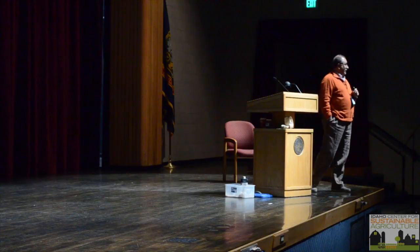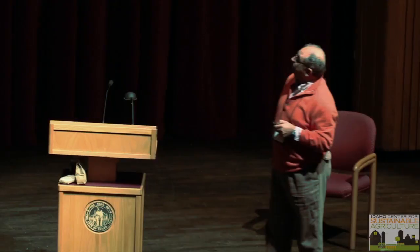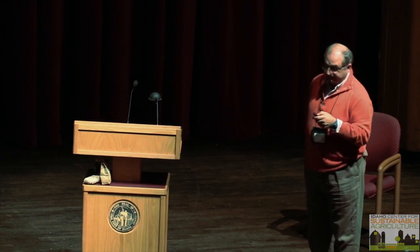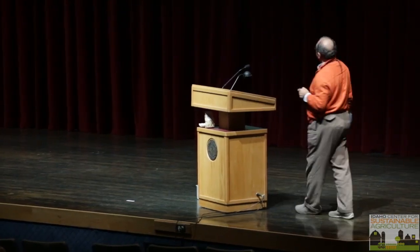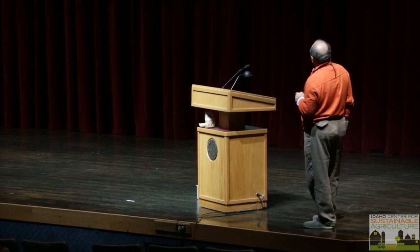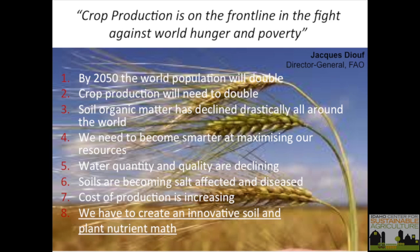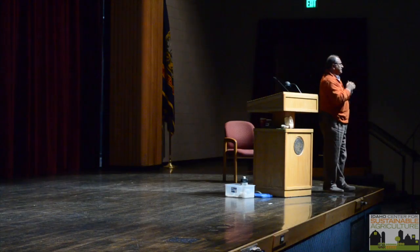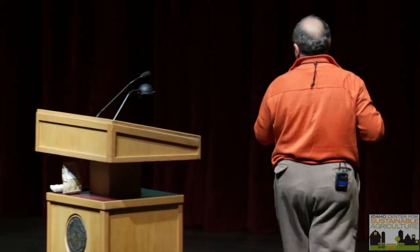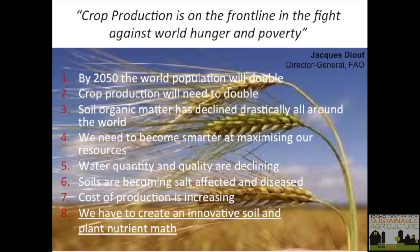At the World Congress on Plant Production in Europe, a representative from the Food and Agriculture Organization talked about sustainability. He said that by 2050, world population will double and crop production needs to double as well. Soil organic matter — or more specifically, stable humus — has declined drastically all over the world. Stable humus is where clay minerals interact with organic matter and it stays stable for thousands of years. We have mostly lost that, and we need to become smarter at maximizing our resources.